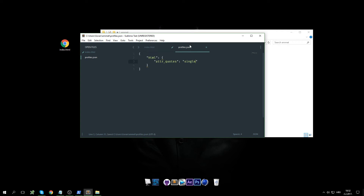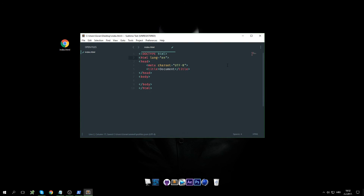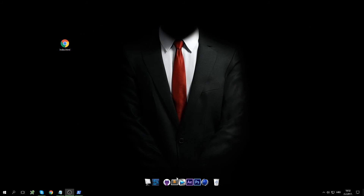Save it, you can close it, and now we have to restart our editor.